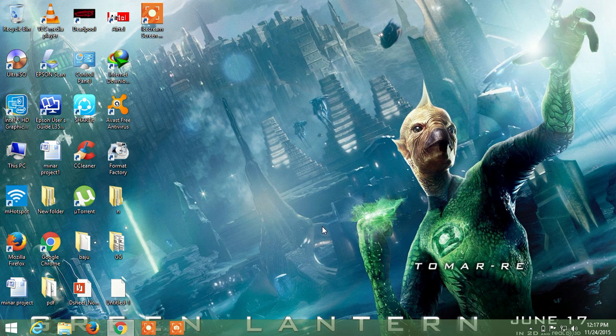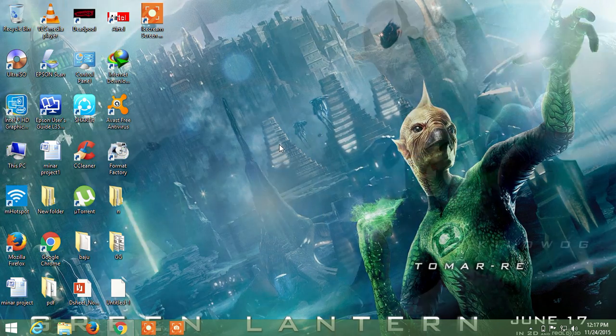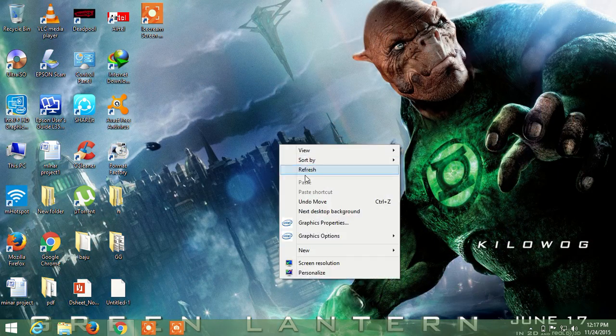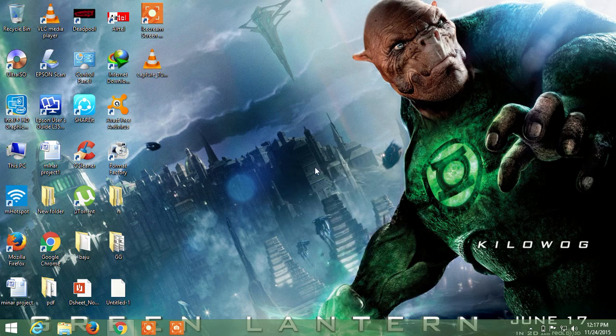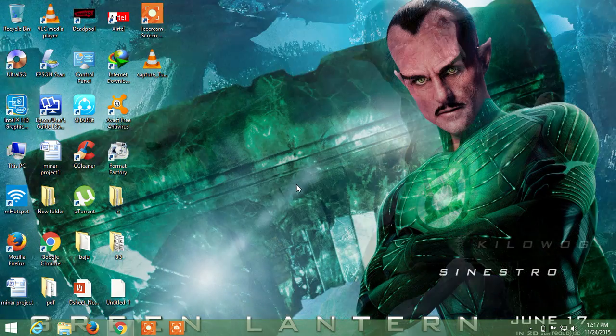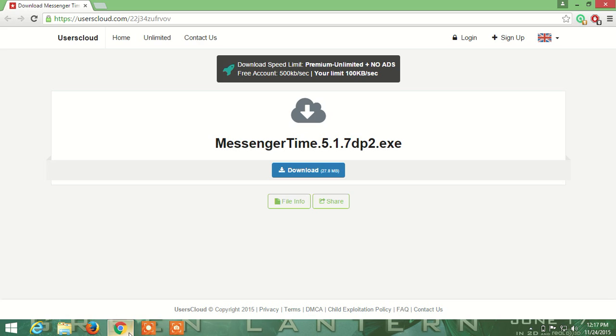Hi everyone, this is Jigdeepraj. Today I'll show you how to install Facebook Messenger on your desktop. First of all, download Facebook Messenger from the link in my description below. Click on